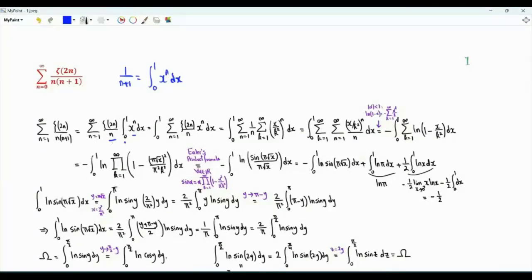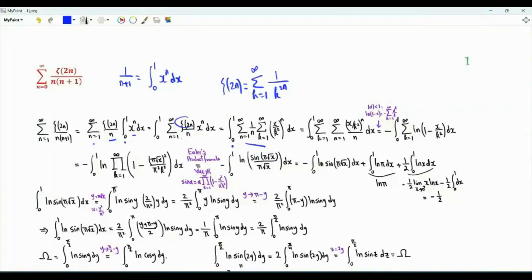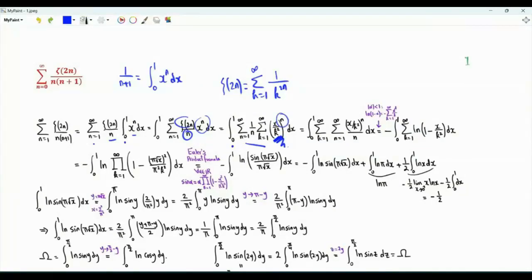We interchange integration and summation. Zeta of 2n is equal to the sum over k from 1 to infinity of 1 over k to the power 2n. We now have the integral of the double sum: sum over n from 1 to infinity of 1 over n times the sum over k from 1 to infinity of x over k squared, all to the power n.